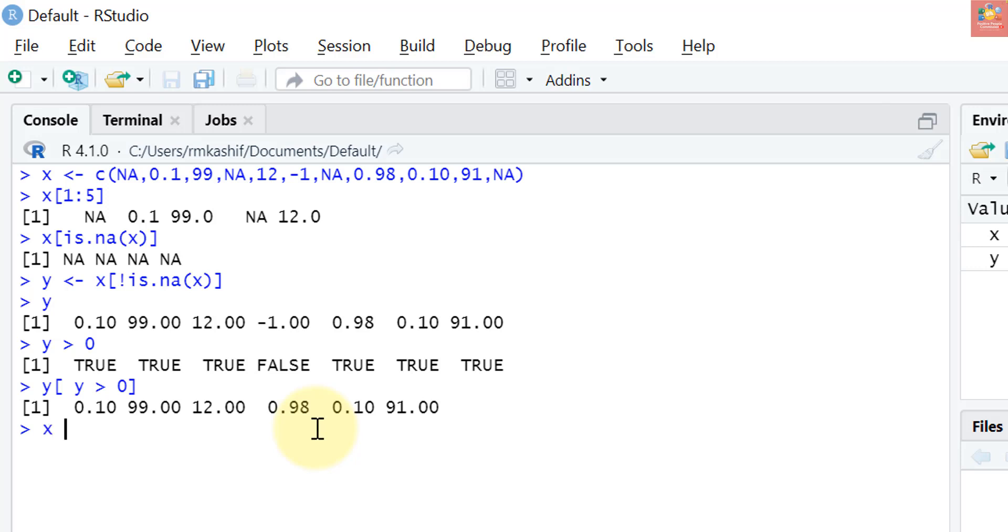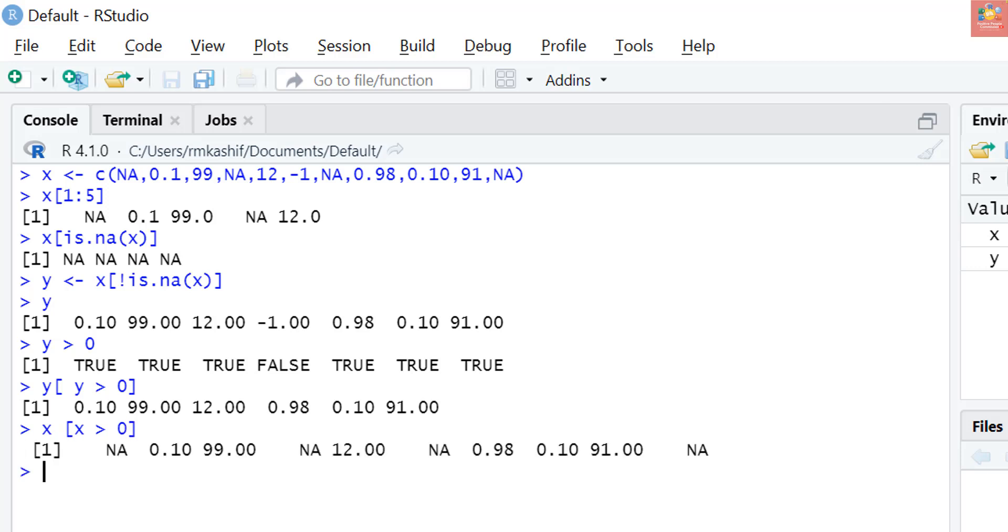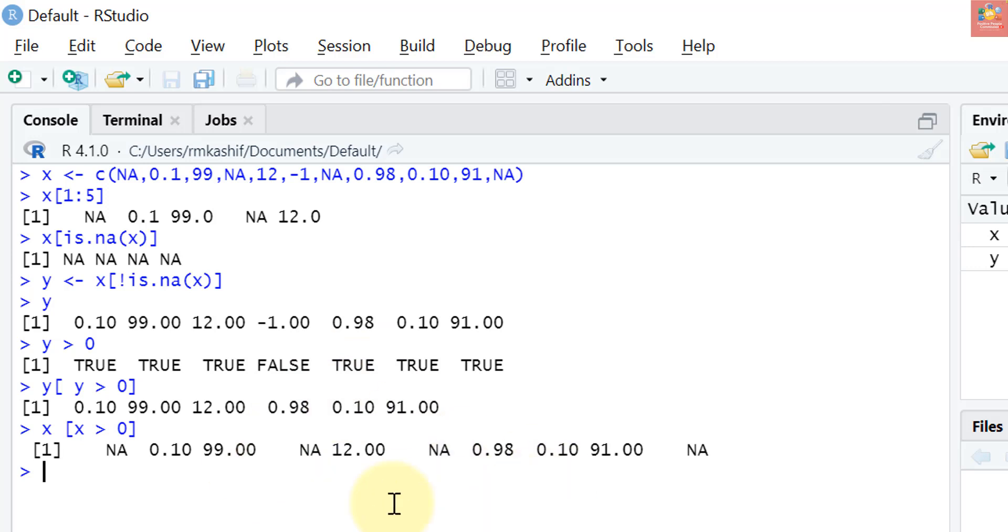For vector y there were no NAs. Now let's do it with x where there are NAs. If we apply some condition, for example if we want positive values of x but there are also NAs, let's see what R does. NAs are written since NA is not a value but rather a placeholder for an unknown quantity. The expression NA greater than zero evaluates to NA, hence we get a bunch of NAs mixed in with other positive numbers when we do this.